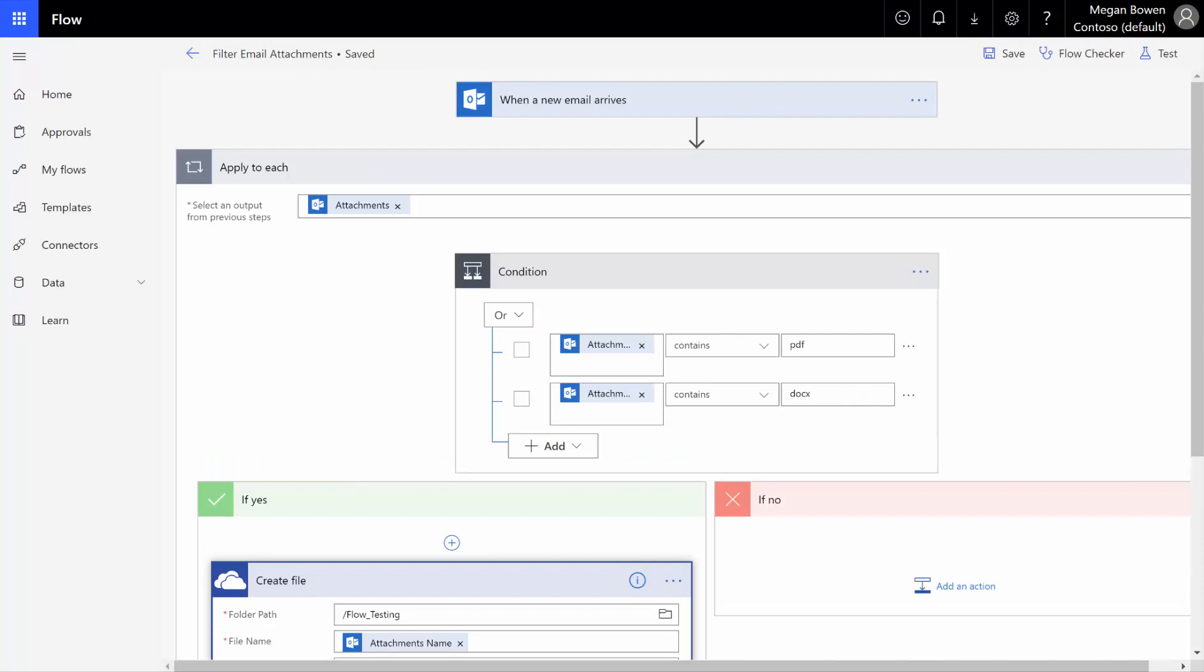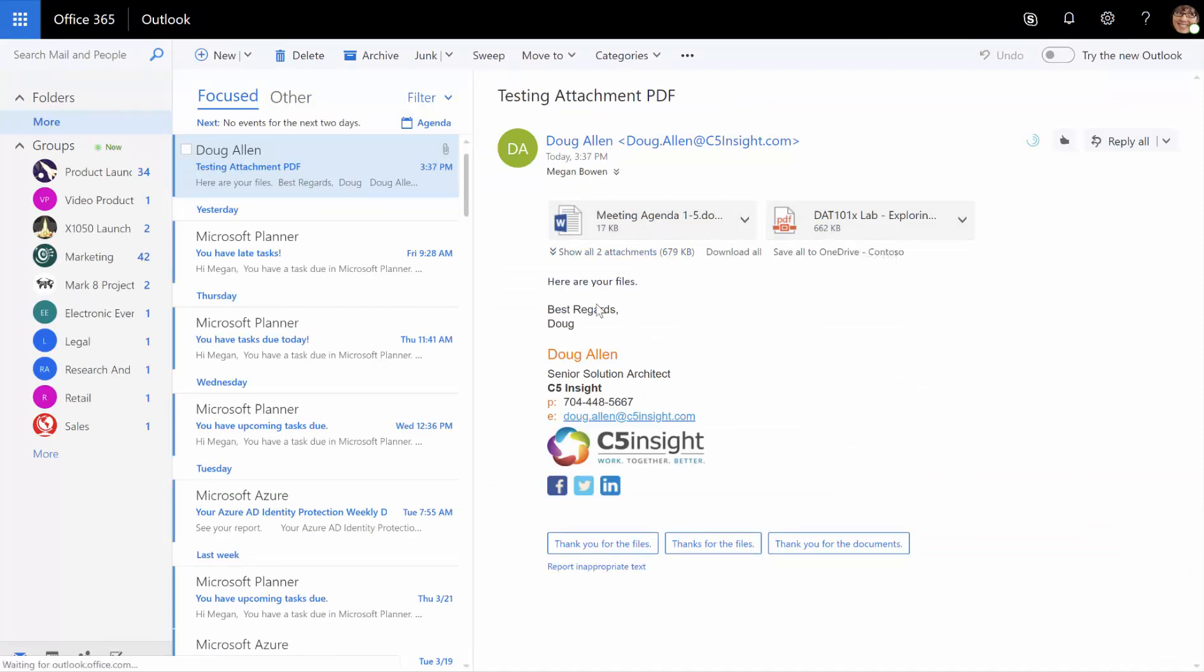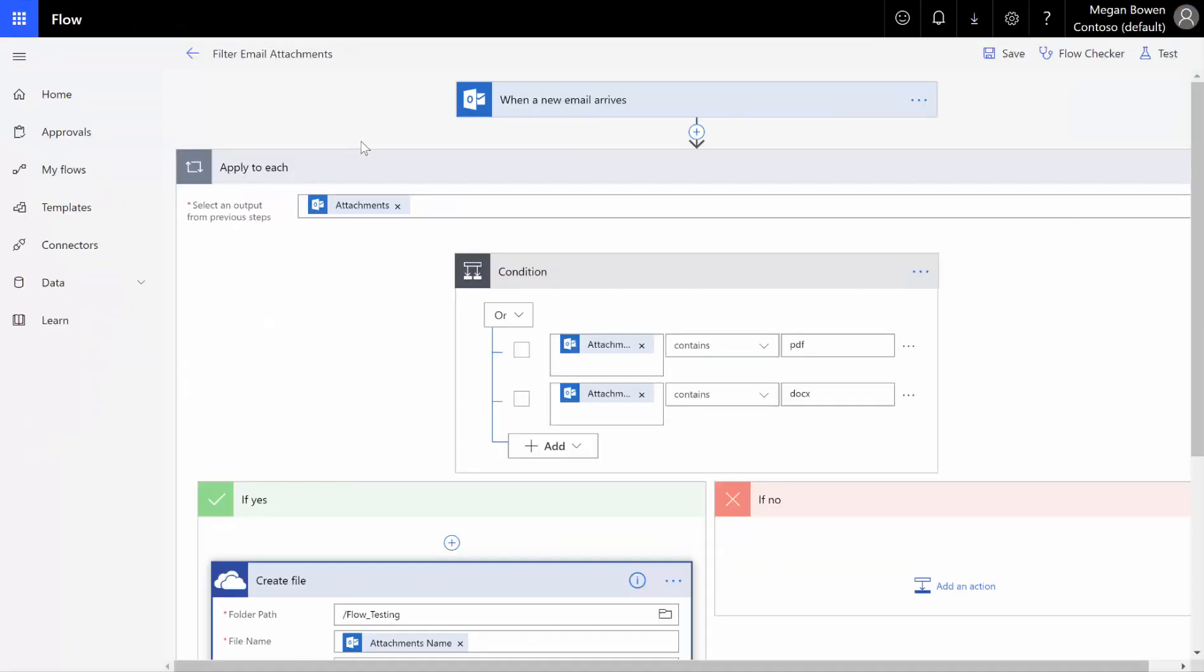I've already got in my email, I sent an email to myself that had a Word document and a PDF, but my email signature here has a lot of images in it. So we can just very easily test it.